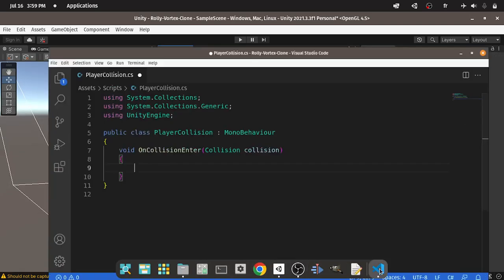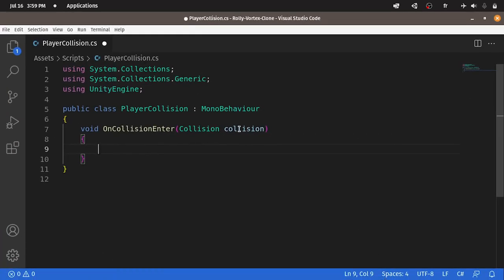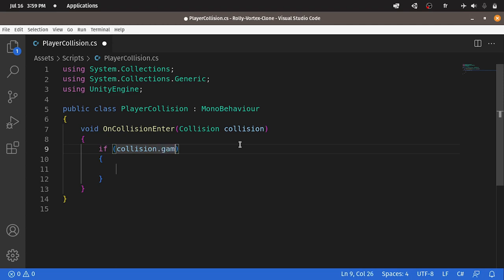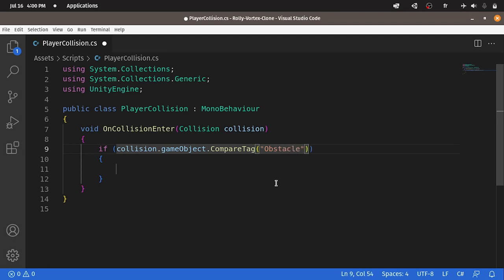Now let's go back to the C-sharp script. We have to check if the object has the obstacle tag. In such case, we're going to pause the game and display the game over screen. Using if, then collision dot gameObject — luckily we have another method called CompareTag. Using dot CompareTag, it will check if the object has the tag obstacle. In such case it returns true, and all of the lines of code that we write here are going to be called.